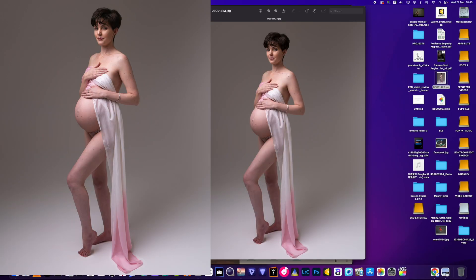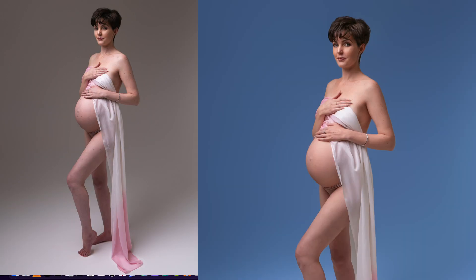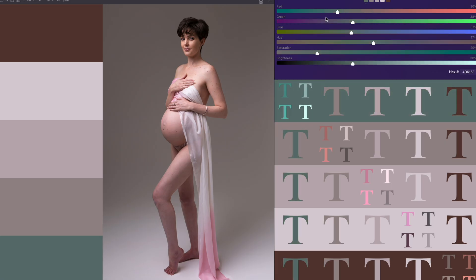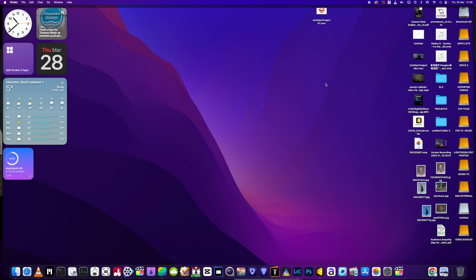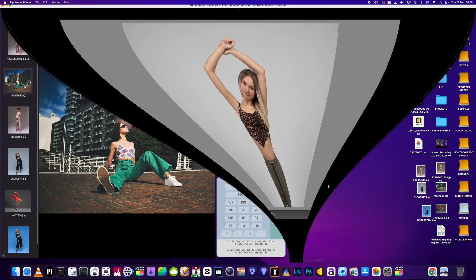In this video we're going to take a picture from its original state and transform it using color palettes and Evoto in some simple, easy steps. It's going to be super simple for anybody to do. We can also do it in Lightroom, which I'll show you quickly.